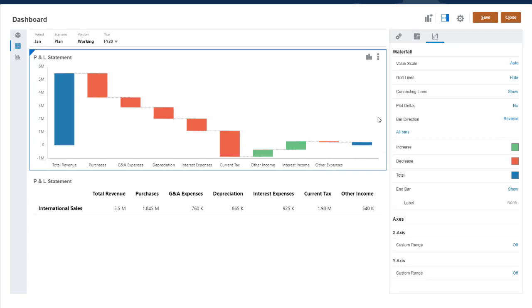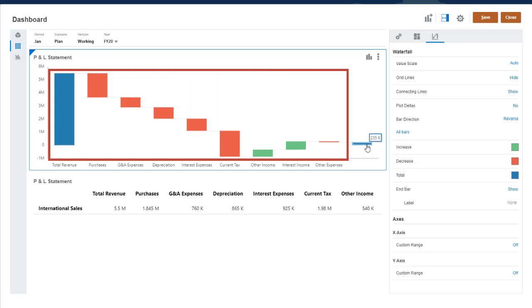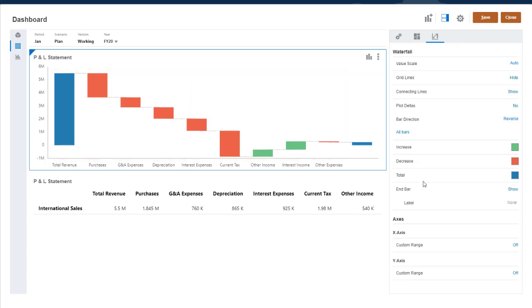The end bar is the sum of the starting value, total revenue, and the increases and decreases defined in the chart. I'll name the end bar Net Income.